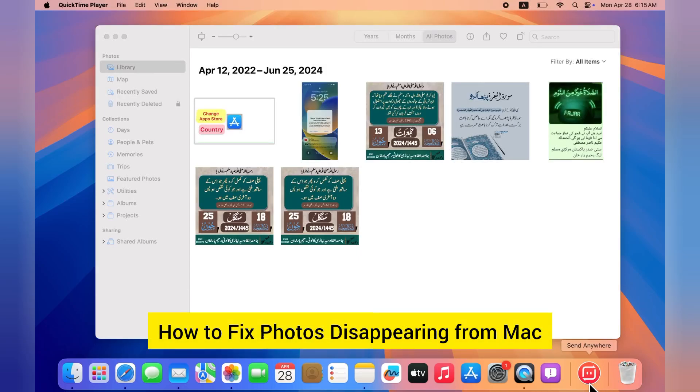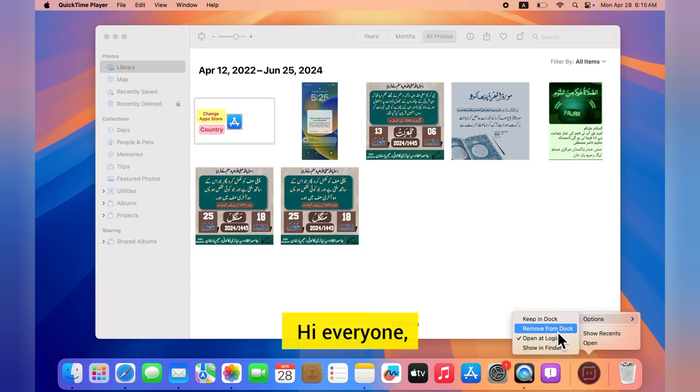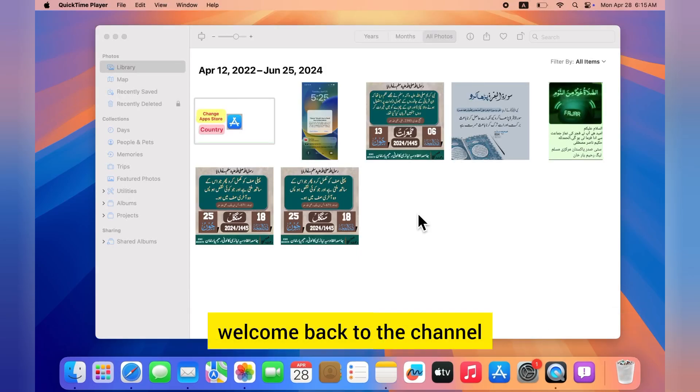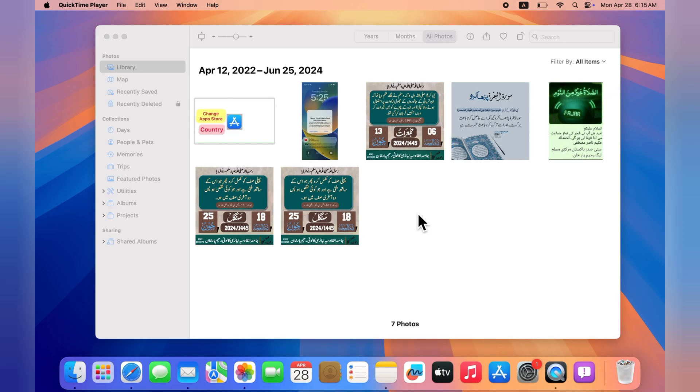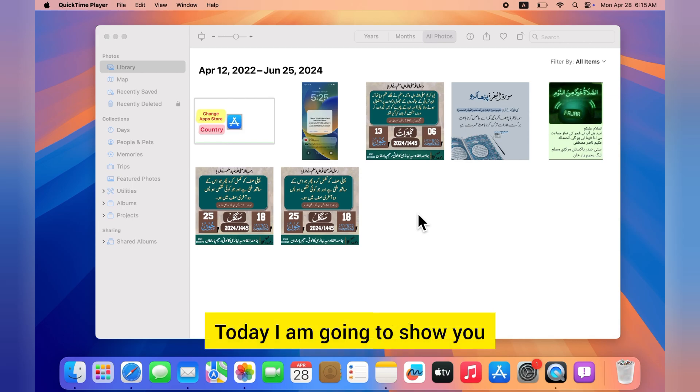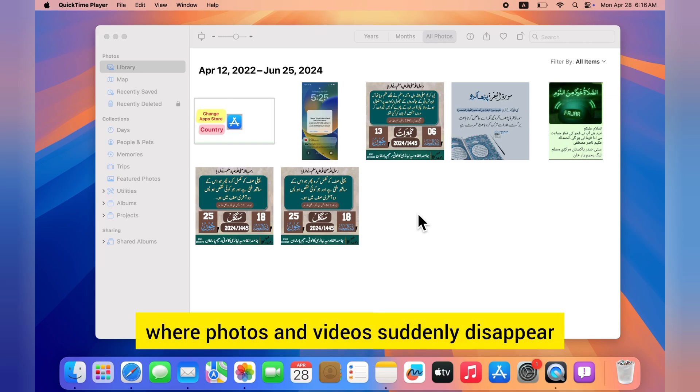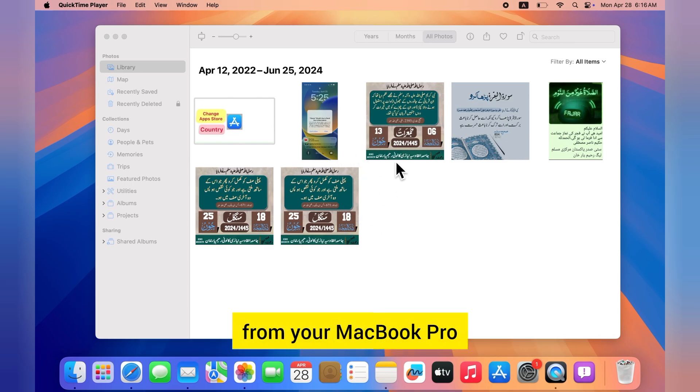How to fix photos disappearing from Mac. Hi everyone, welcome back to the channel. Today I'm going to show you how to fix the issue where photos and videos suddenly disappear from your MacBook Pro or MacBook Air.